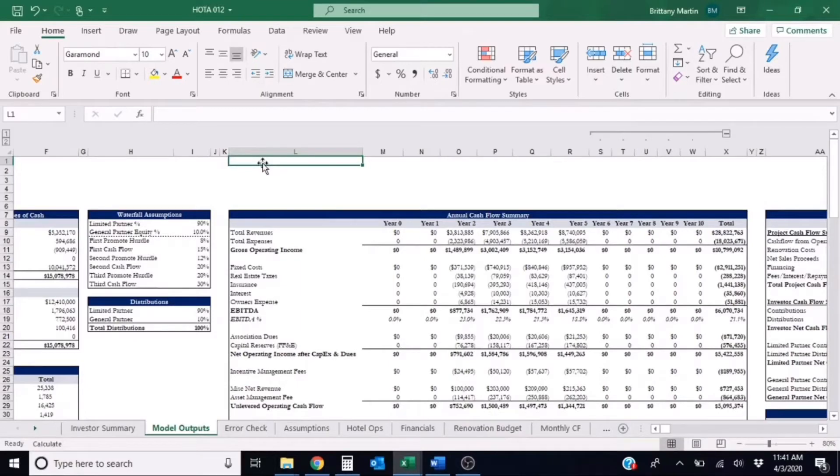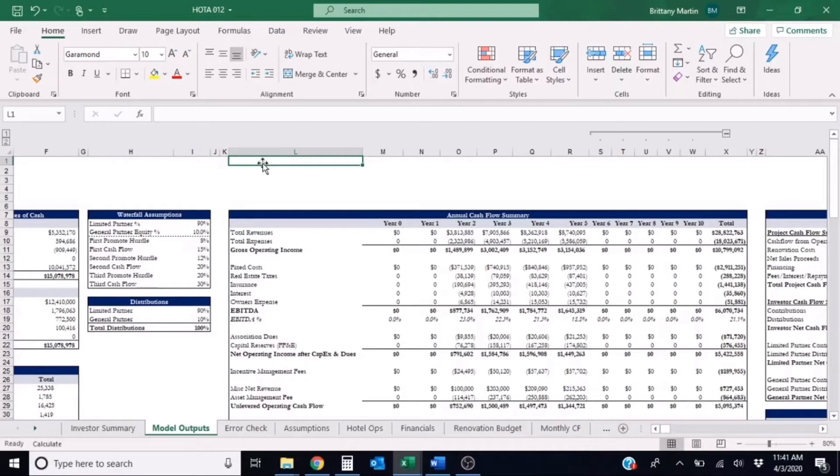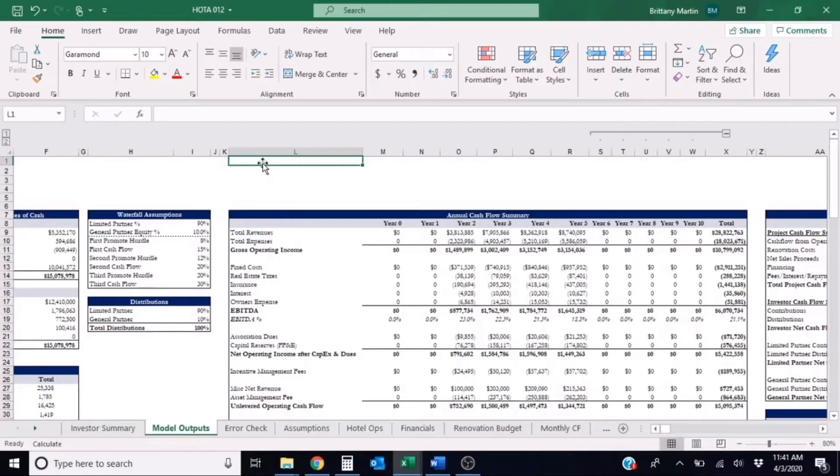Hi everyone, my name is Brittany Martin and I'm one of the top shelf model analysts and today we'll be discussing debt yield. I'll be using the hotel acquisition model template in order to demonstrate how this formula works. So let's get started.